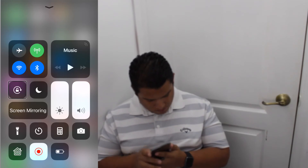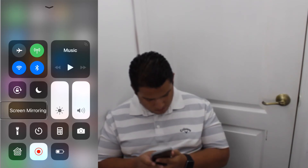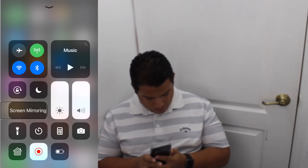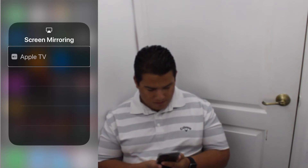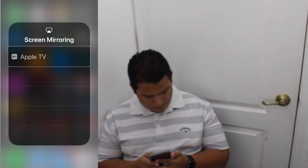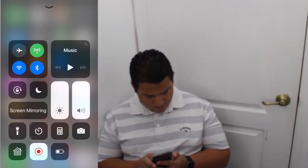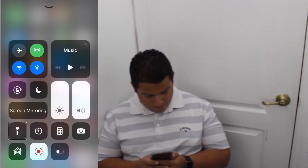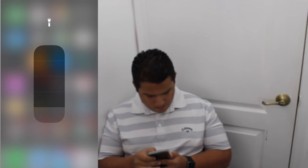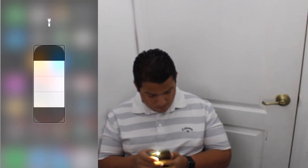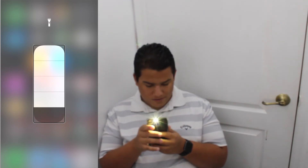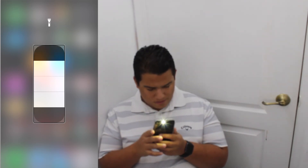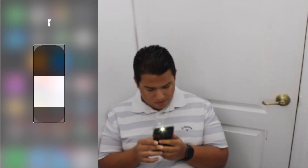Screen mirroring — Use Apple TV. Timer. Flashlight. Bright, high control, very bright. And we got the flashlight: Bright, Medium, Low, Off.